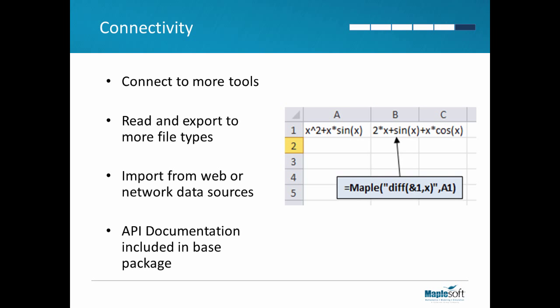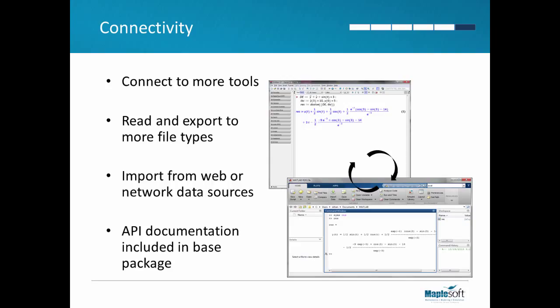Maple has more connectivity options. You can read and write more types of data files and connect to more tools. For example, you can use Maple's math functionality inside Excel. And there's also two-way connectivity with MATLAB.